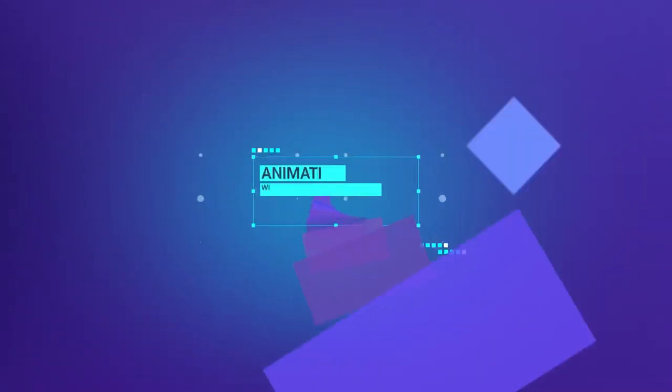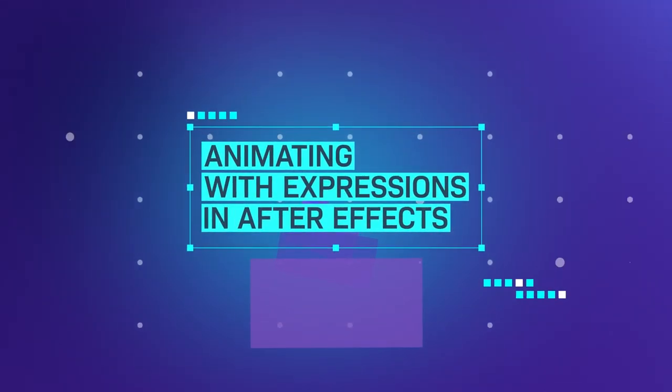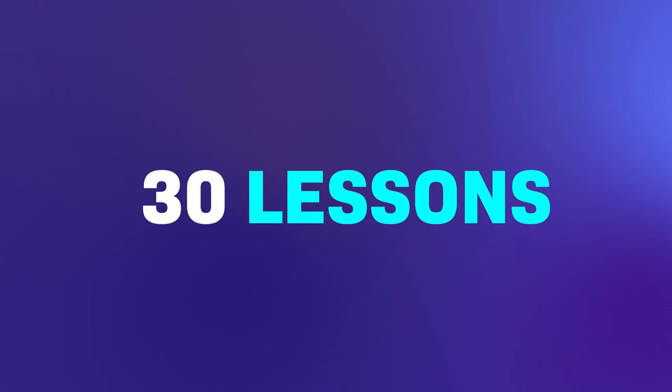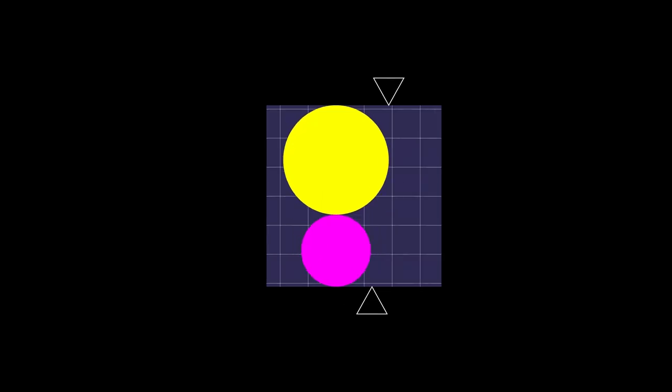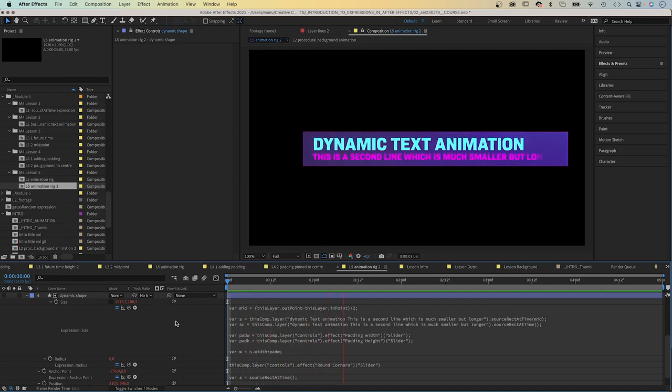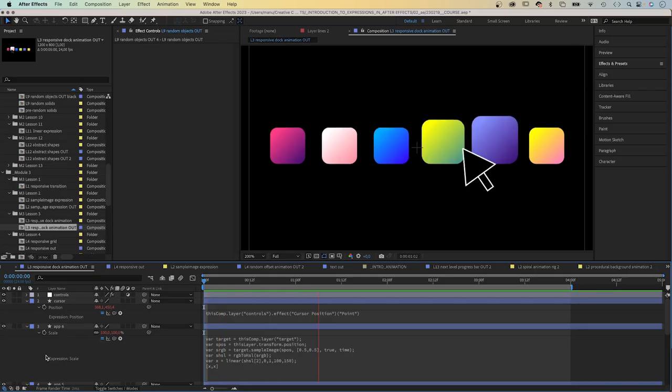I know this is overwhelming at the beginning. That's why in my new course, we start from zero. In 30 lessons, we go through the basics. Basic expressions. Responsive animations. Dynamic text animations. And repetitive techniques.